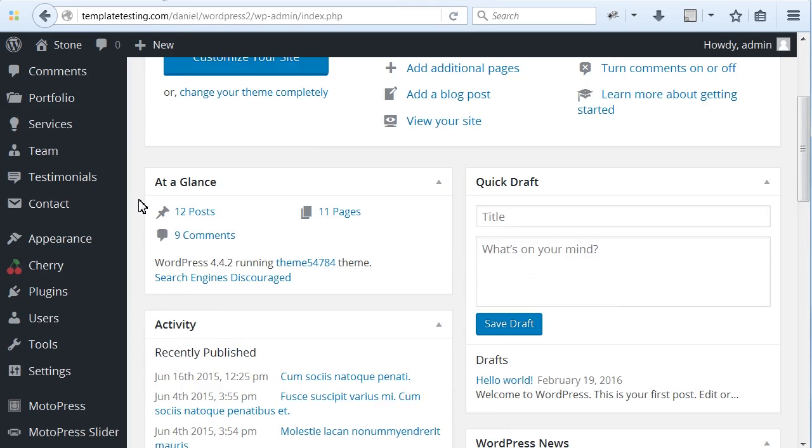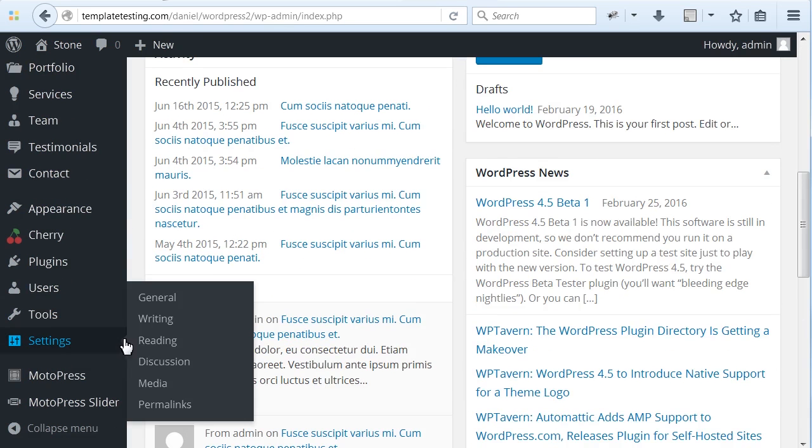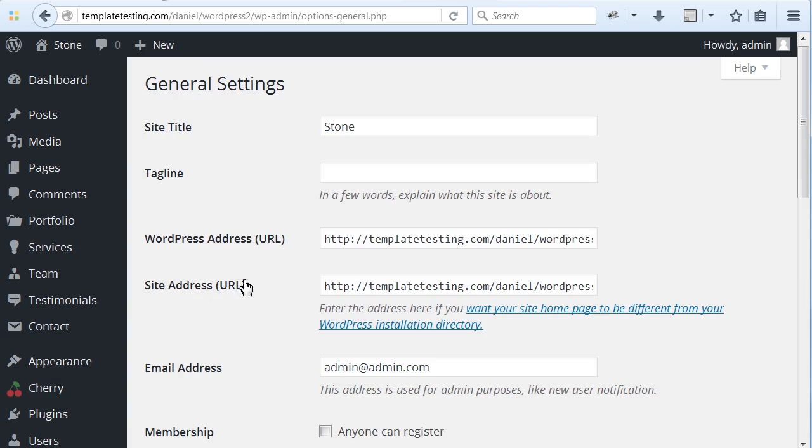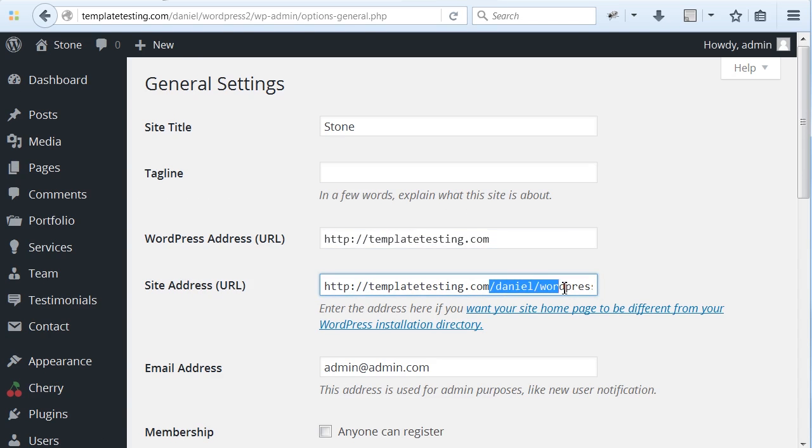Access WordPress Dashboard and go to Settings General. Change URL of your website, change path if you move it to different folder on same domain name.